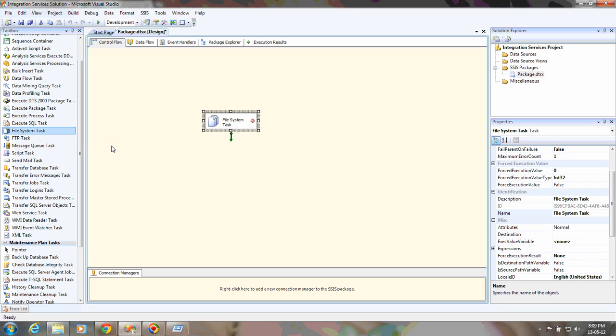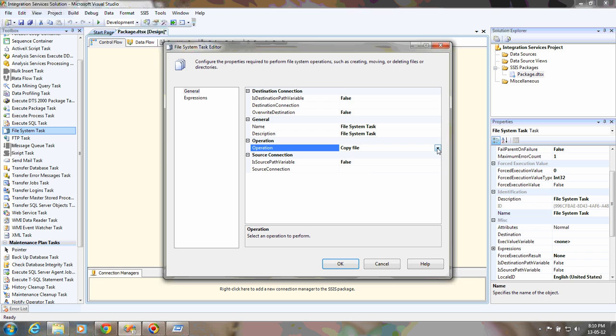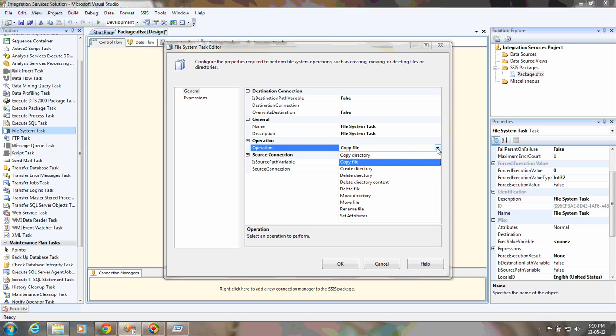Every item has its own properties. You can specify them by double-clicking on that item. This will open the File System Task Editor window. Here you can specify the number of operations you can perform using that particular task.